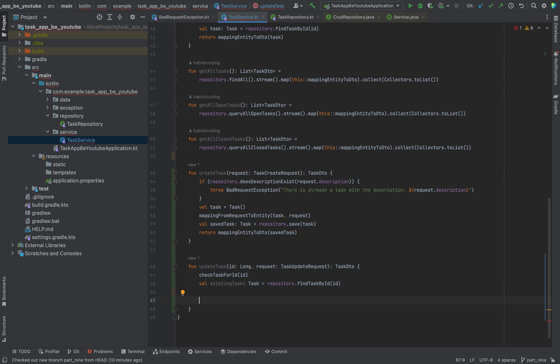Now we want to iterate through all the member properties of this certain object of the TaskUpdateRequest, and we want to check which fields need to be changed and which fields are staying the same.